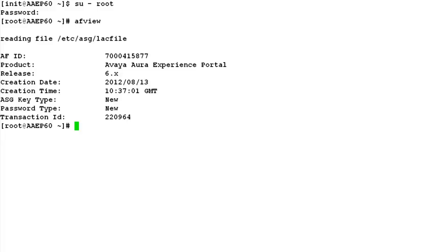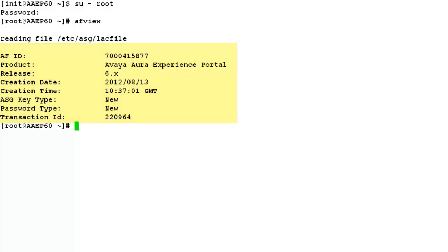This shows the output of the authentication file installed on this server. It shows the AFID, Product, Release, Creation Date, Creation Time, ASG Key Type, Password Type, and Transaction ID. If it returns all these values, it means ASA Authentication has been enabled on this server.